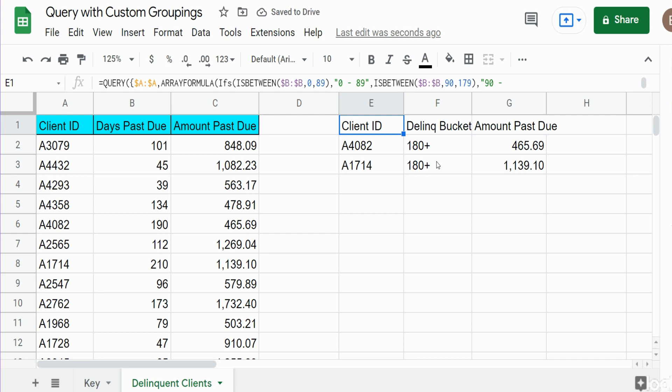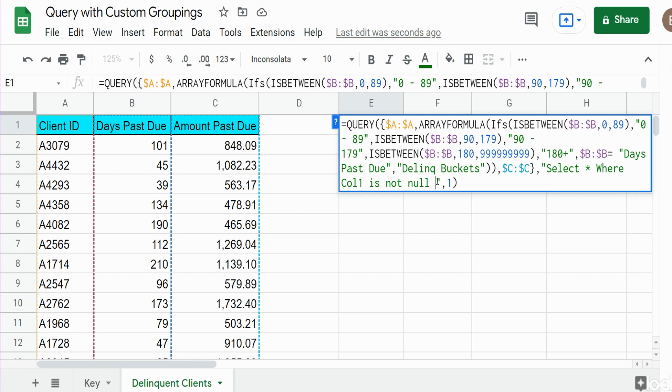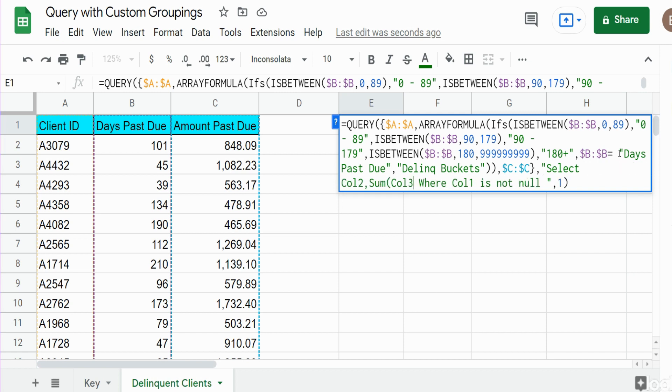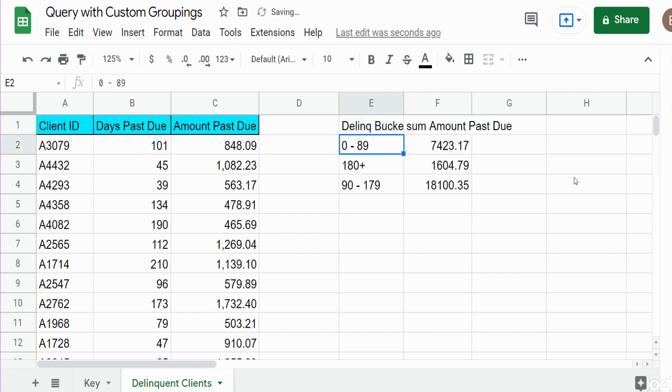We can also sum on these different bucket amounts. I could sum the total amount past due. If we change this, this time we want to select column two and sum on column three. After our where condition, we need to use the keyword group by to group on anything that's not being aggregated here, which would be column two. And there it is.